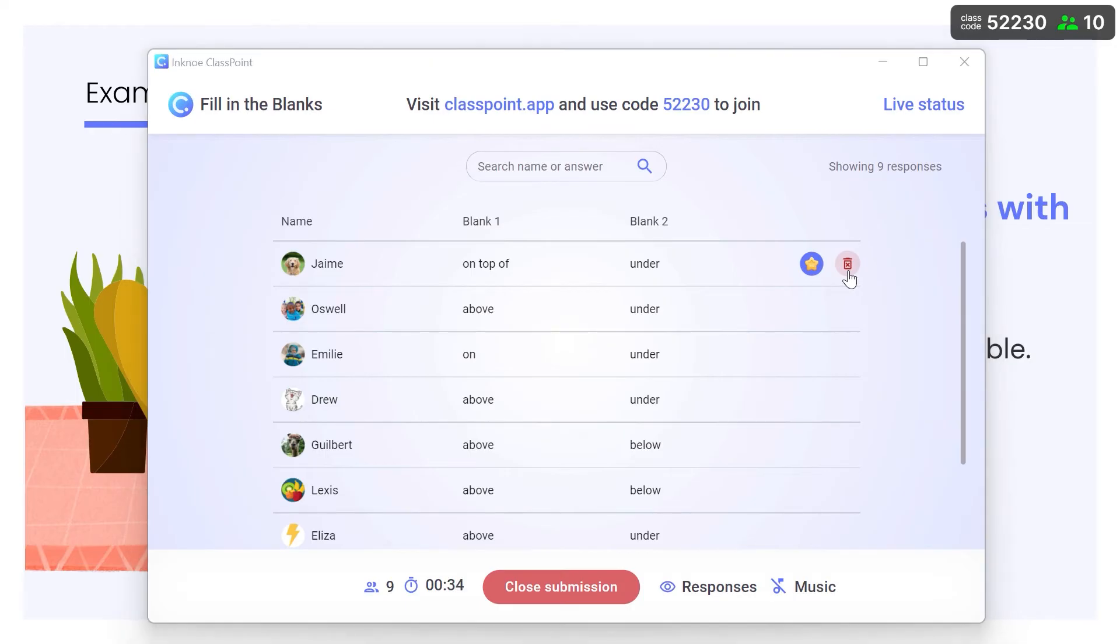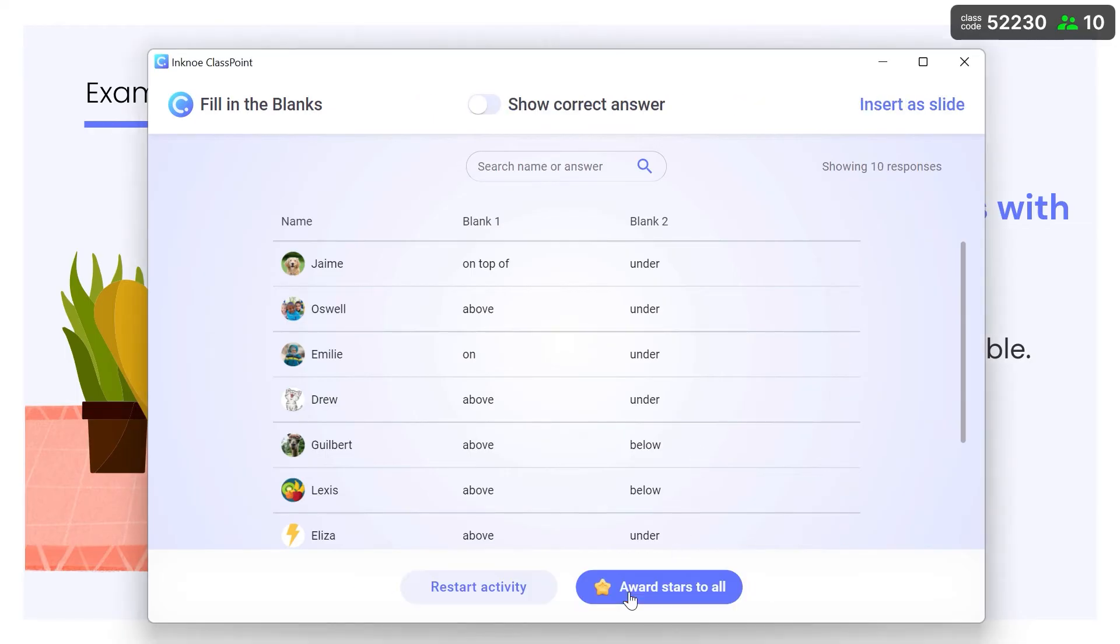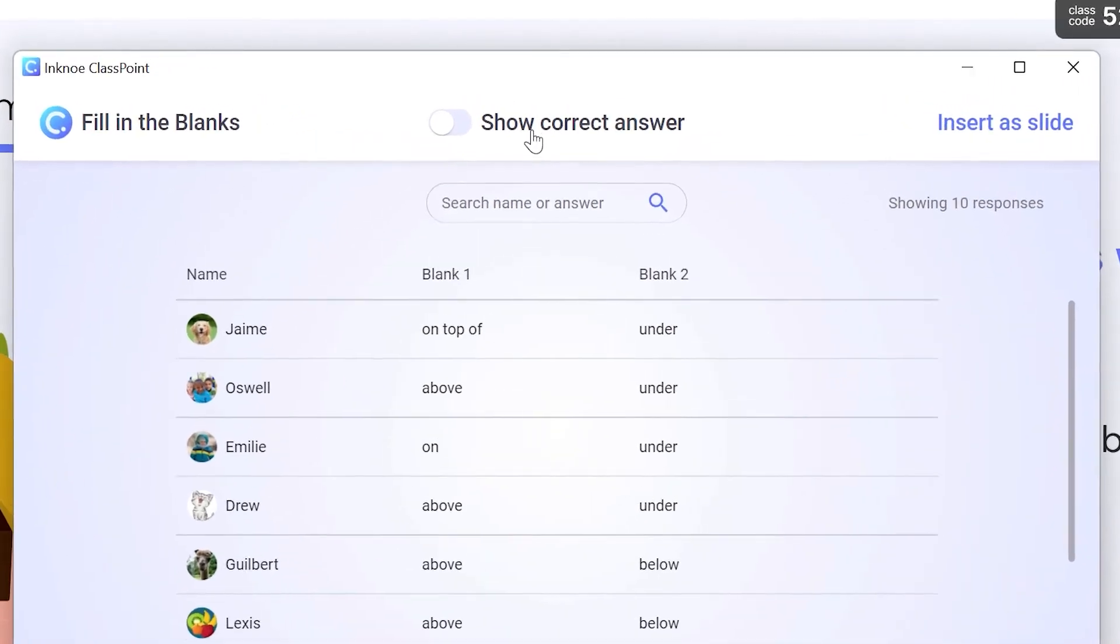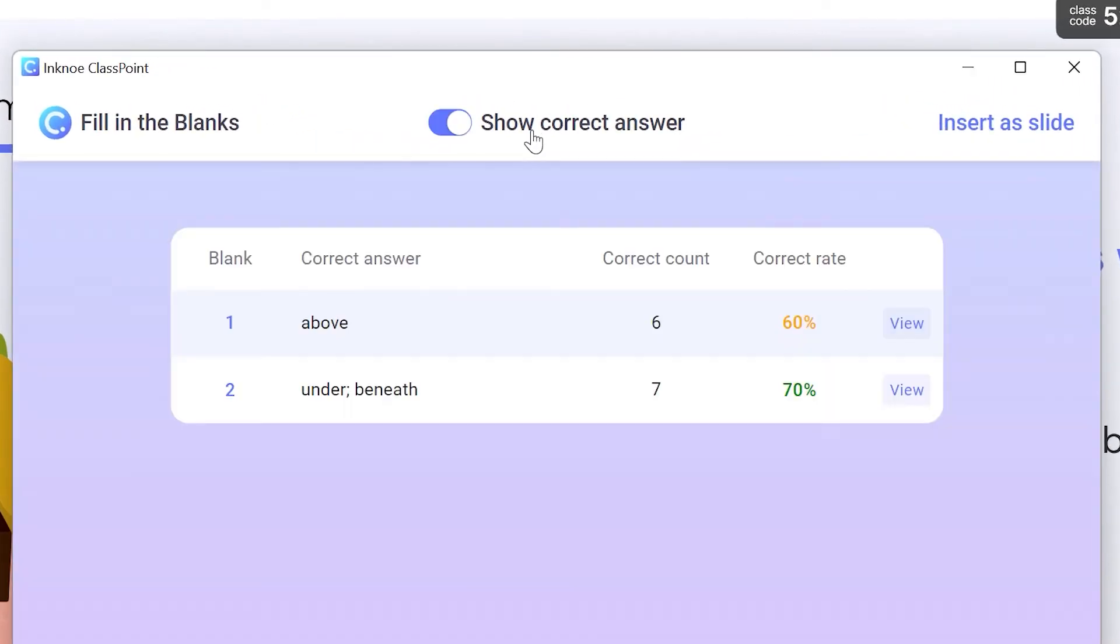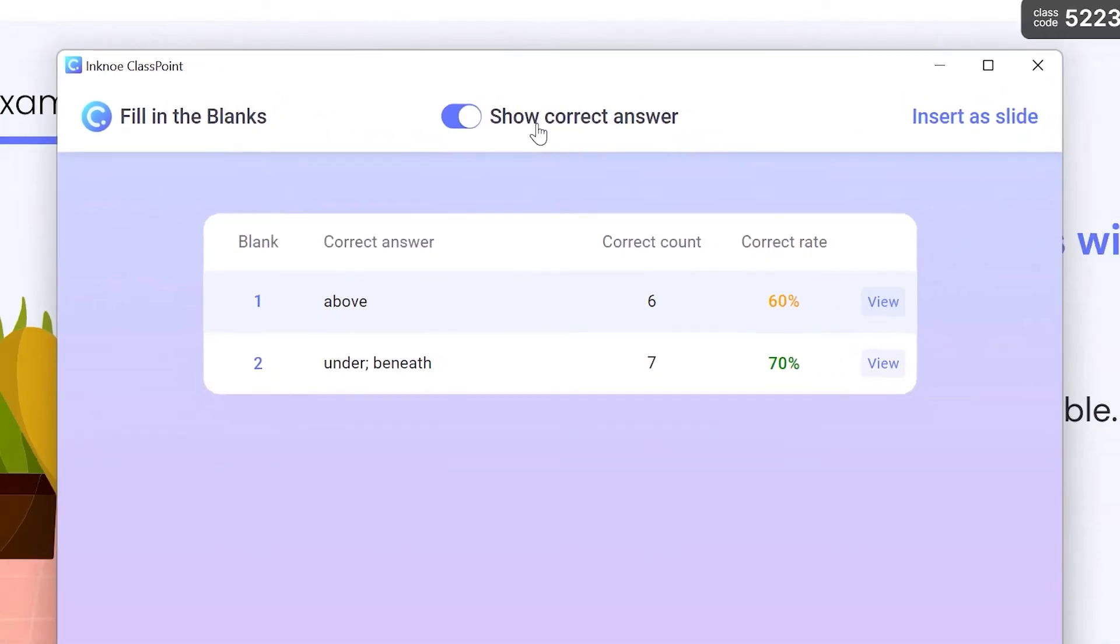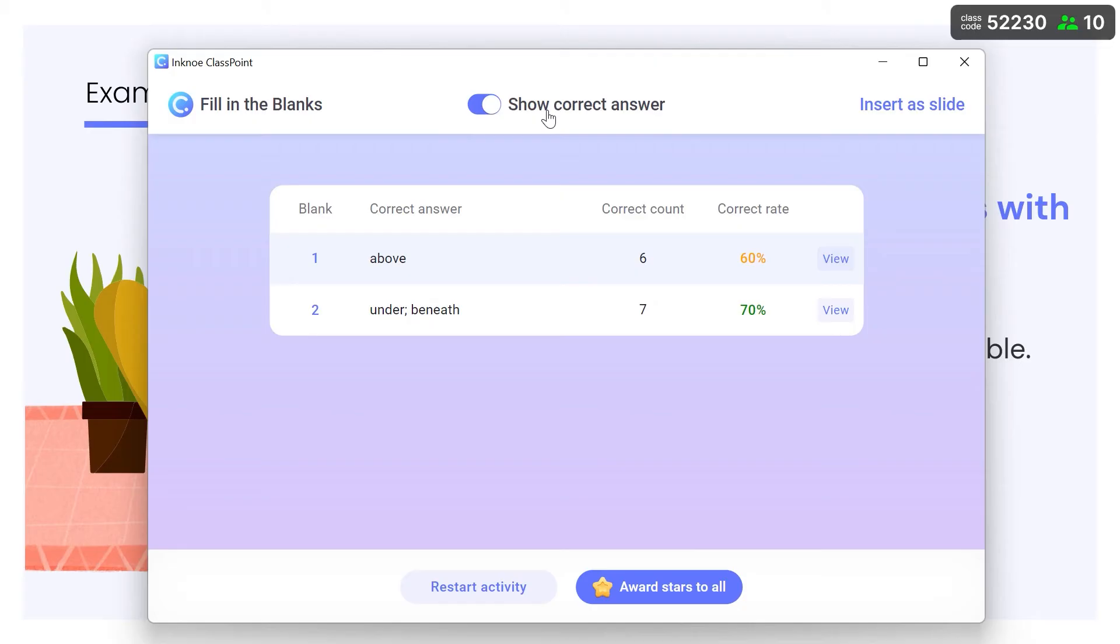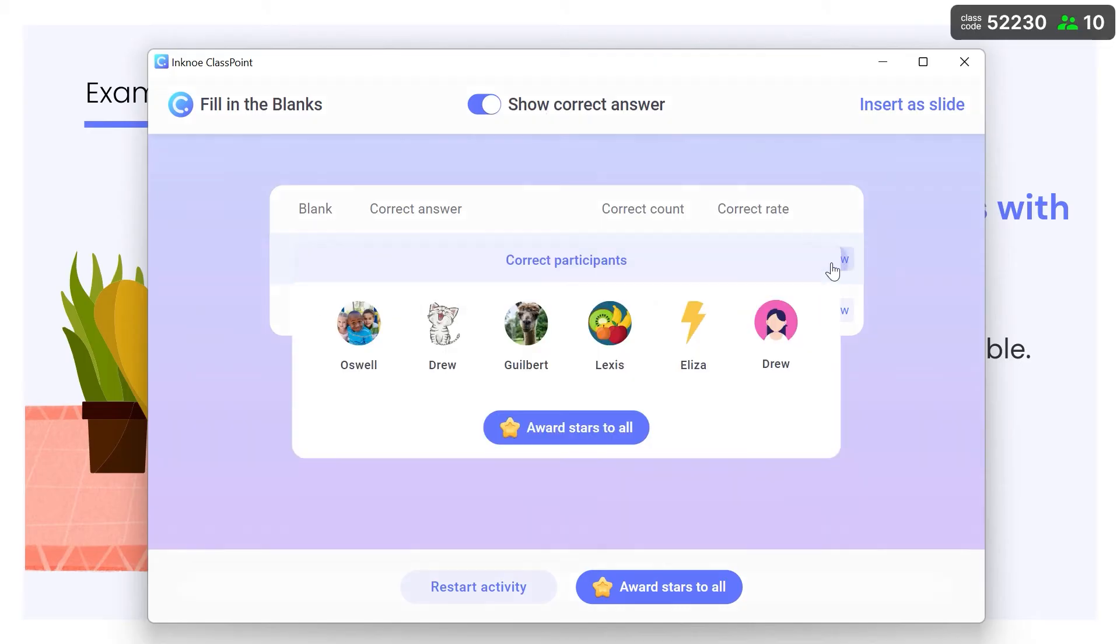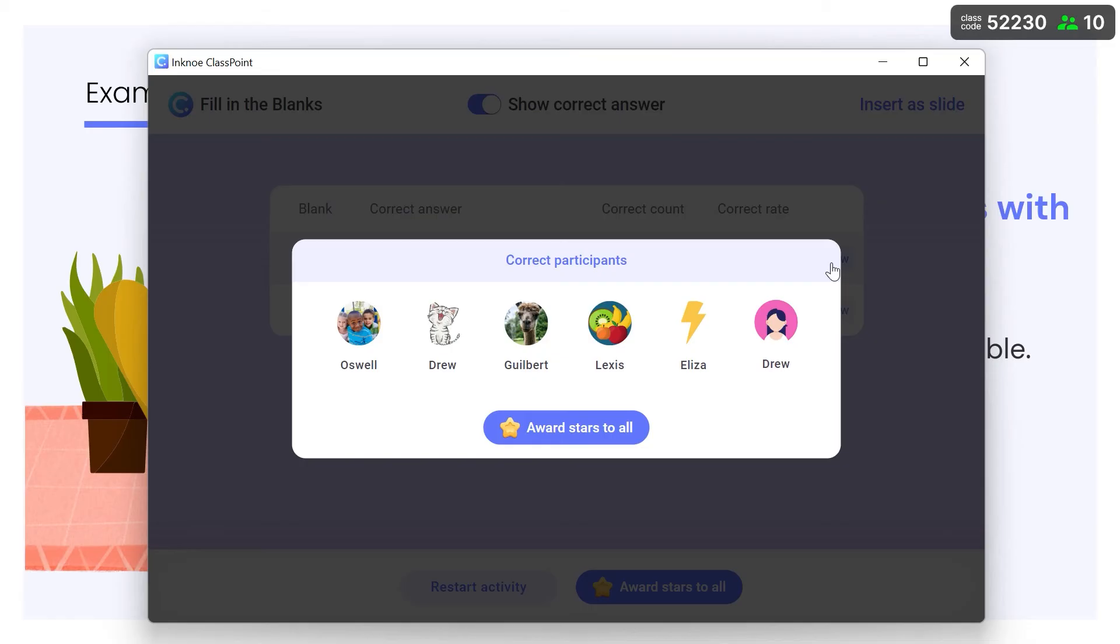When everyone has answered, close the submission to save and review. Click the toggle to reveal the correct answers and percent correct. Click into each blank to see the participants that submitted correctly.